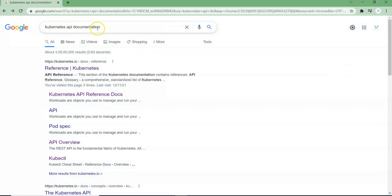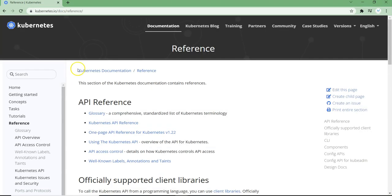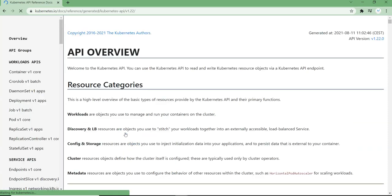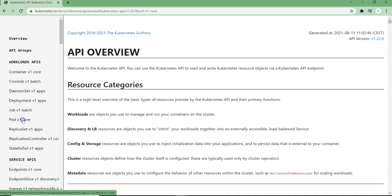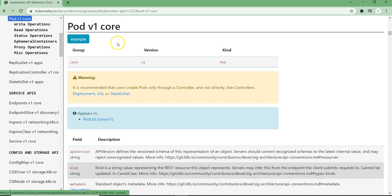If you search for Kubernetes API documentation you get some references. At the time of recording this video we are using Kubernetes version 1.22, so we need to use that as our reference. Here we have a list of options in the documentation based on what kind of object we are creating. In our case we are creating a pod, so go to pod v1 core. This opens up the detailed documentation which we need to use.